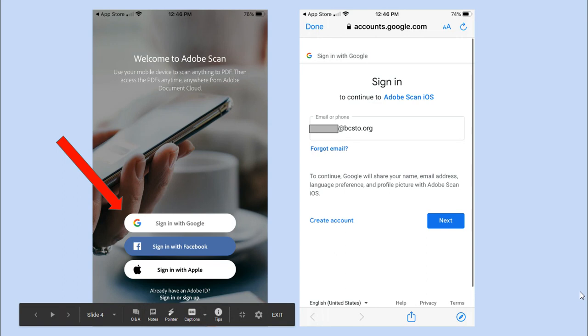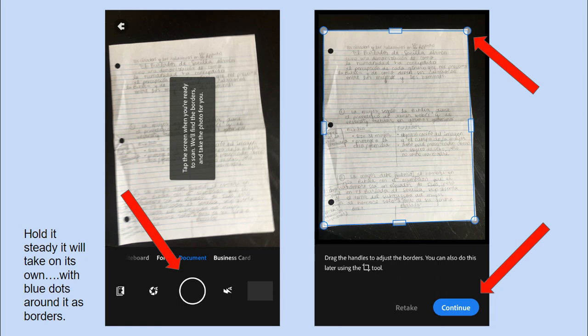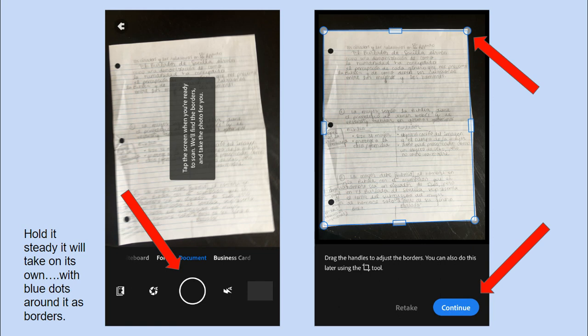When you're holding your scanner, which is your phone or iPad, over your document, if you hold it steady it will take a picture on its own after it puts blue dots around it. If you want to hurry up the process, you can take a picture with the circle button. But I would just wait for Adobe to take the picture itself. It shows you a blue border around it. You can change that border by dragging the blue circles until you're happy with the edges of your document.